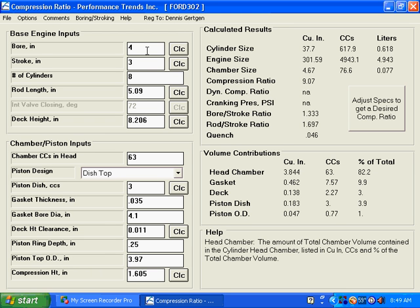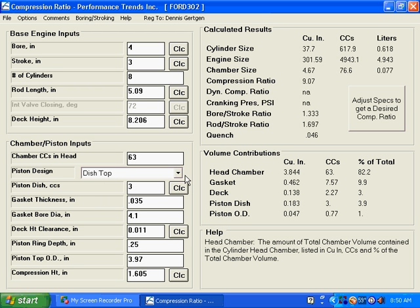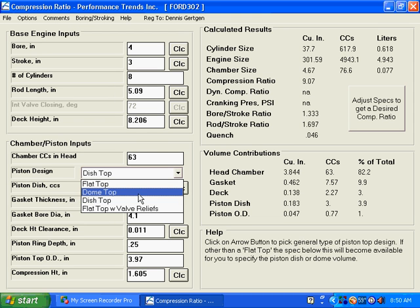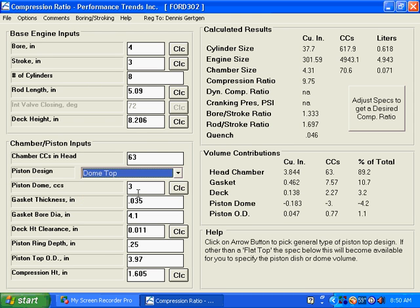And also, we're just going to make a couple of changes. You can see that the piston design is a flat top dish for this. That means that it has a concave top to the piston. I'm going to change this to a dome top. And you can come back here, and you can see that our compression ratio changed from 9.07 to 9.75.